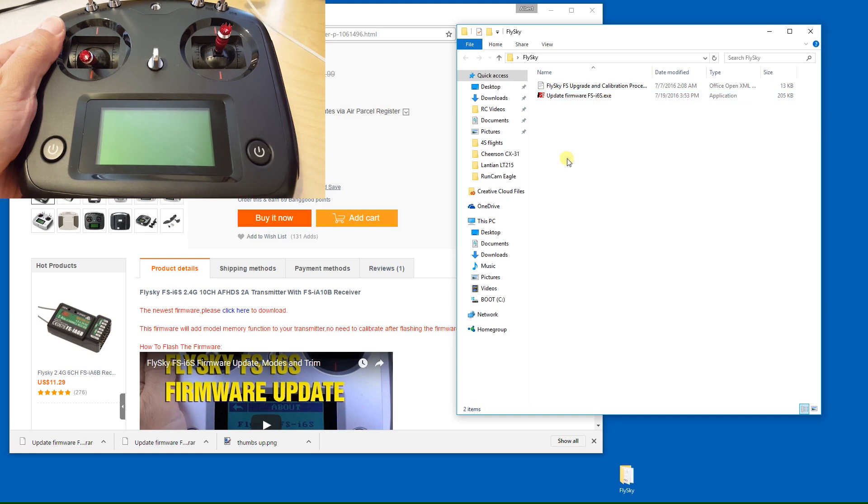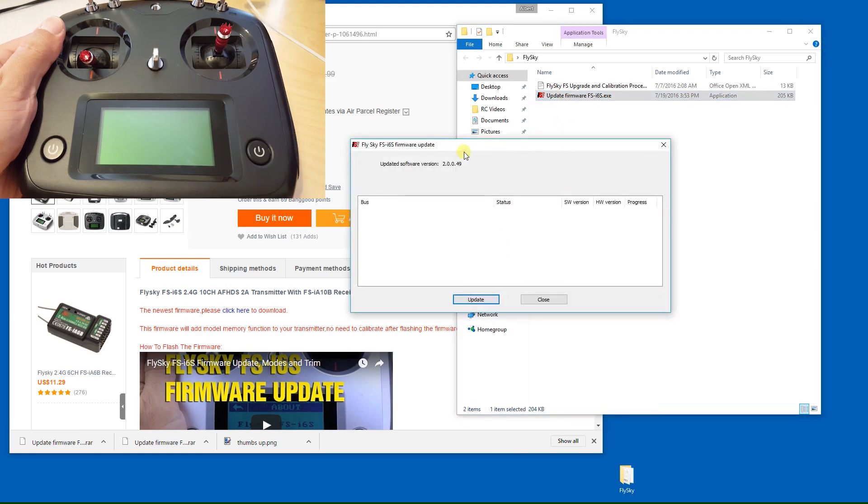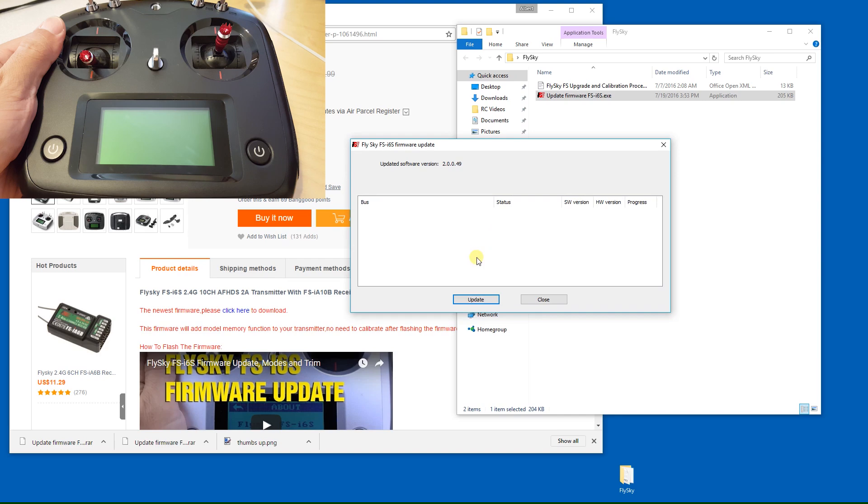So what you want to do is go ahead and run that file and open it up. You get the firmware update program running, and right now it's just waiting for the transmitter to be plugged into the computer.